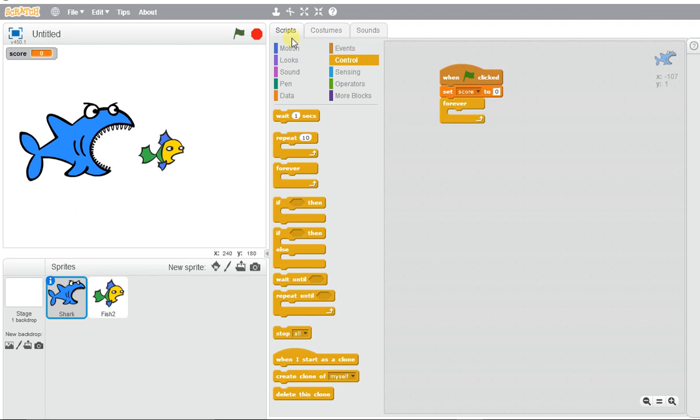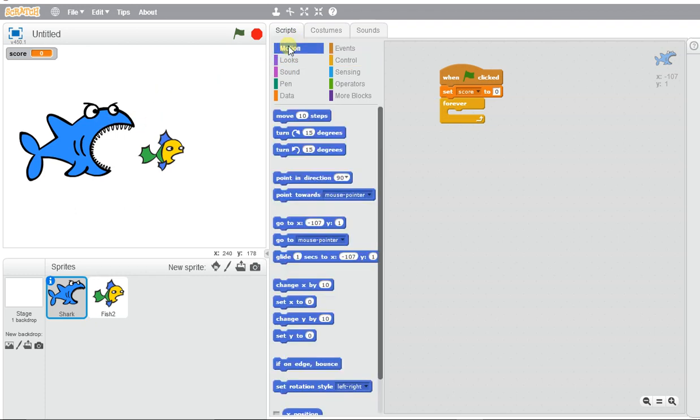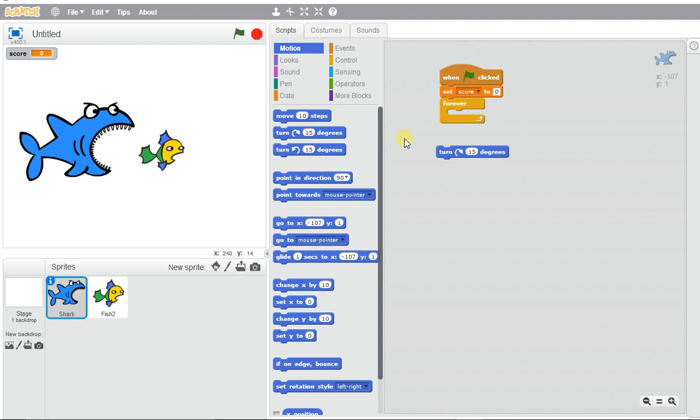I want it to be as if the shark is in water, so I want the shark to move back and forth a little bit. It's going to turn degrees, and because I want it to be random...